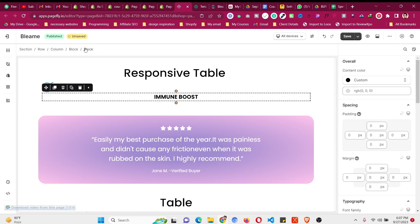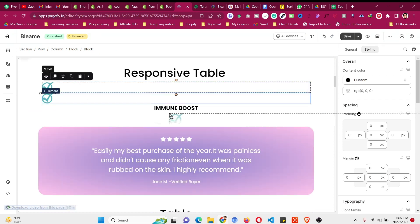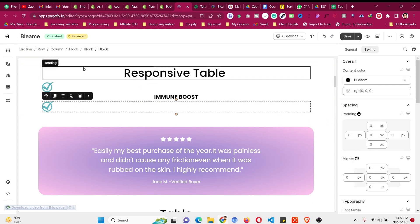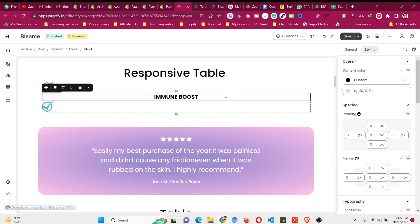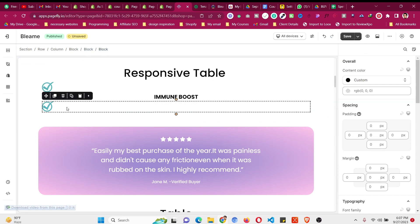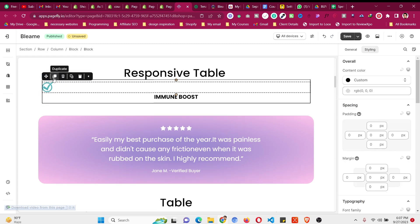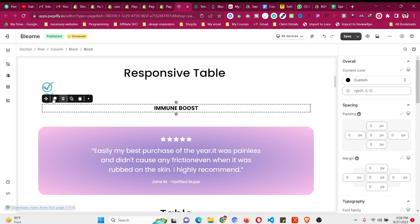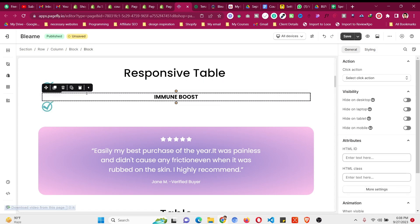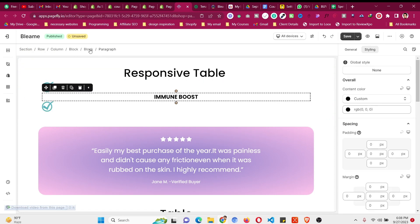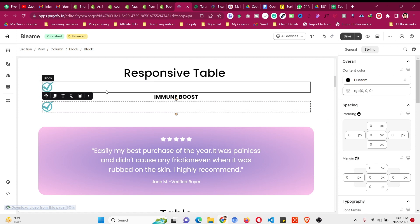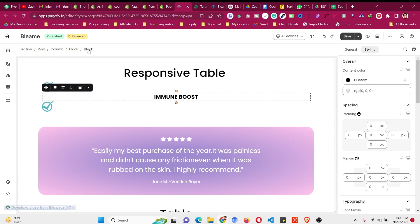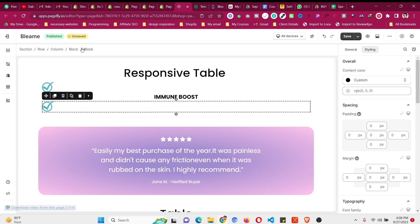Duplicate the image block again and drag it under the paragraph block. Make sure it's not nested inside the paragraph block — it should be a sibling. Rearrange as needed. Every element should be inside its own separate block: this paragraph under its own block, each image under its own block, and all three contained by the parent block.